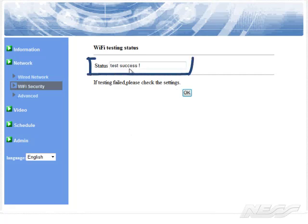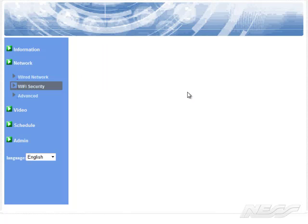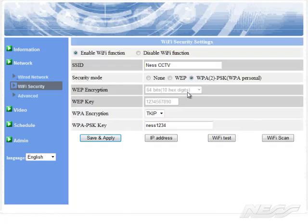And it comes back saying the test was successful. If it comes back saying it's failed, you obviously entered the wrong password for that Wi-Fi network.